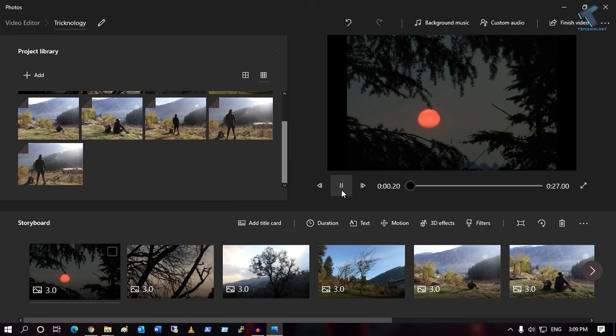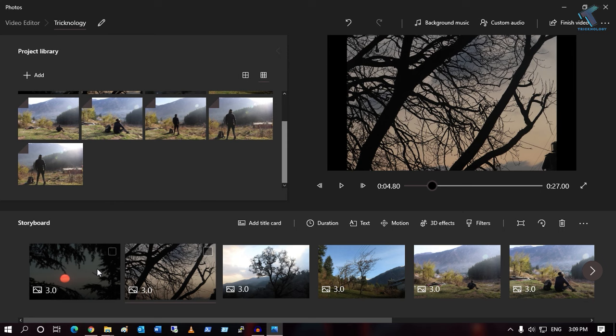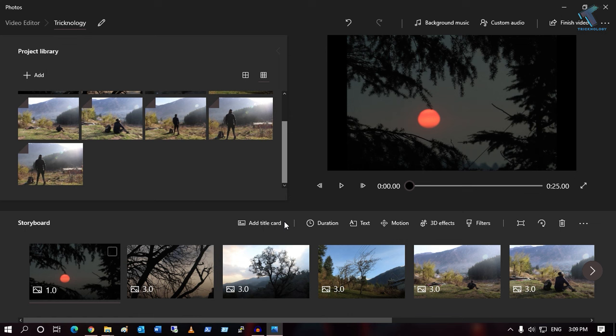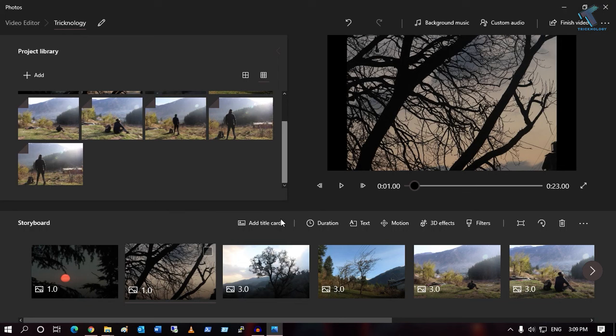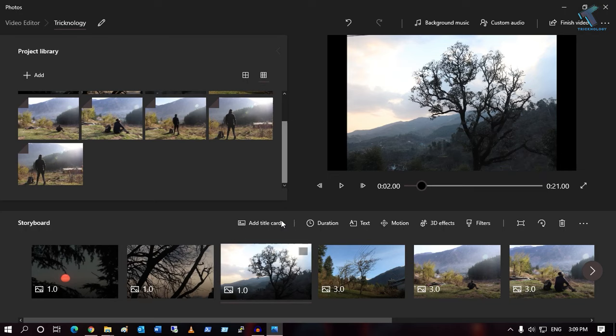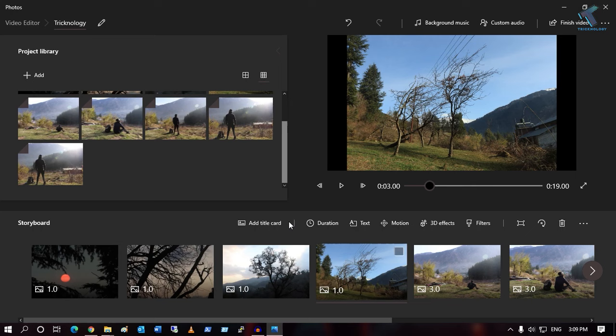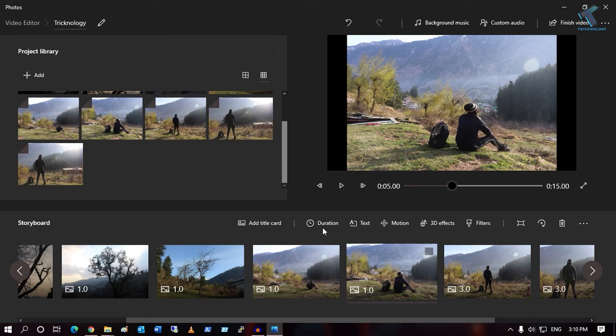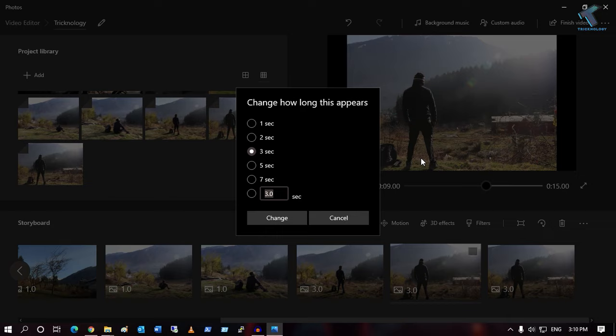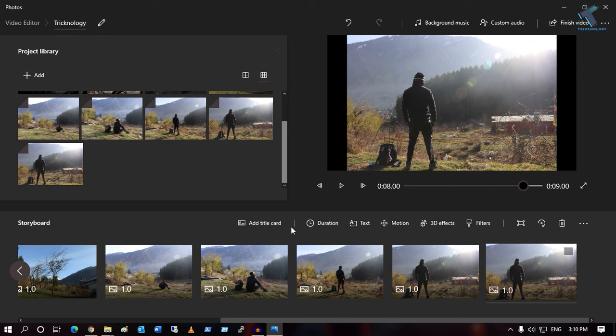First I will change the duration. As you can see, the duration is three seconds — every slide will change after three seconds. I will change the duration to one second. Right-click and change the duration to whatever you want.